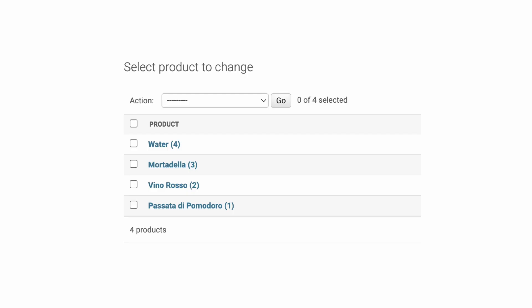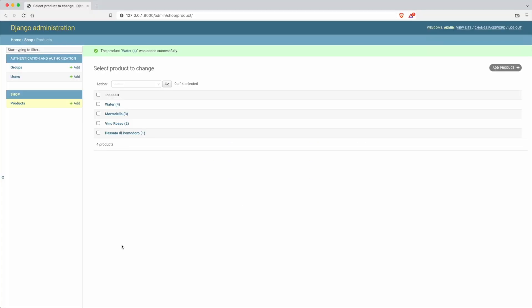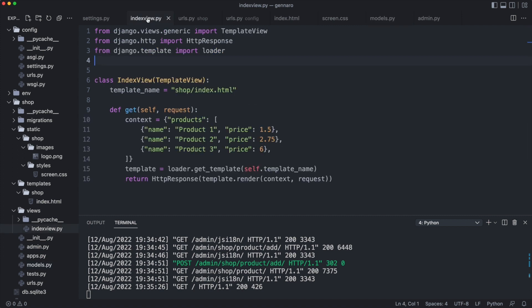The list with products now contains 4 products. Now you learn how to show them in the website. Remember that the view returned 3 hard-coded products. Let's see how it looked in the browser. I am still in the admin module and click view site. You see the hard-coded products.